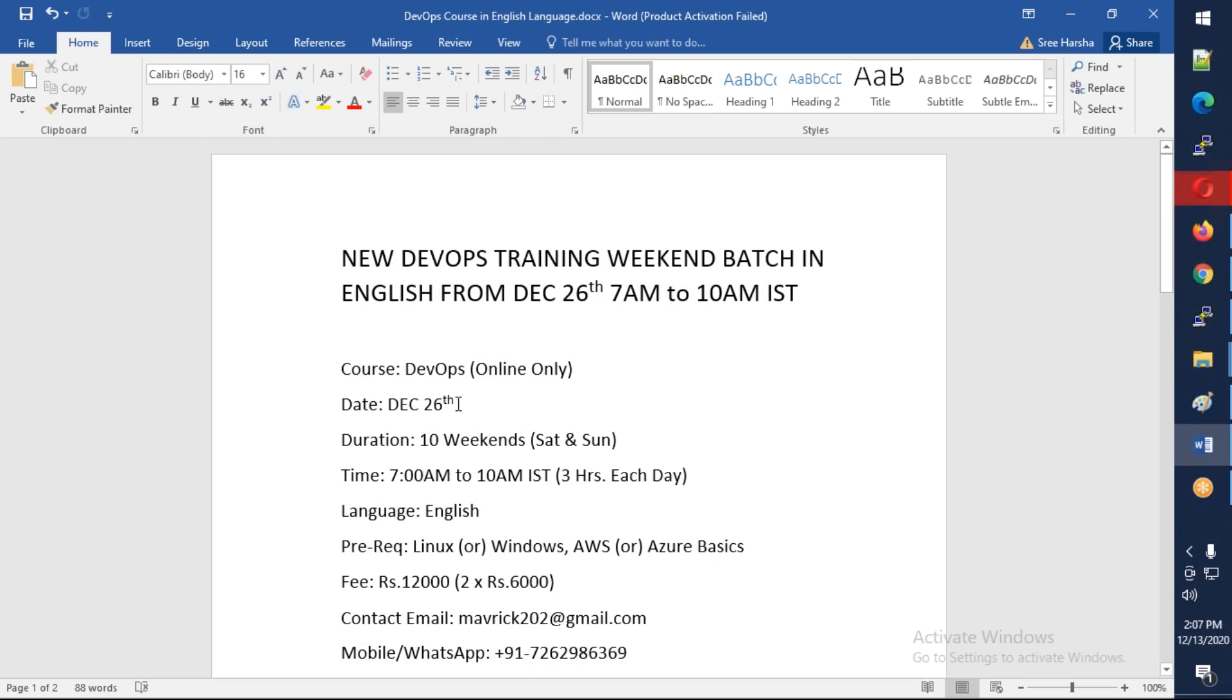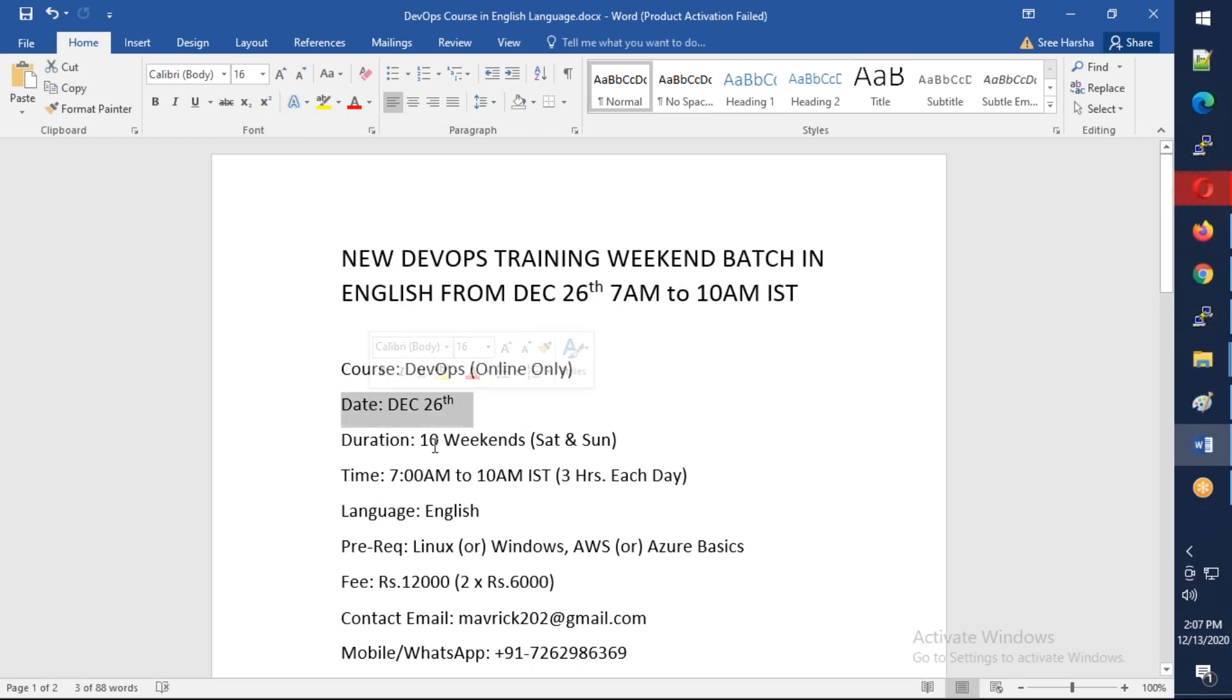The starting date is December 26th and it is going to run for 10 weekends, so it will be two and a half months. We're going to have the class from morning 7 AM to 10 AM, so three hours per day, that will be six hours per weekend. The language is English.